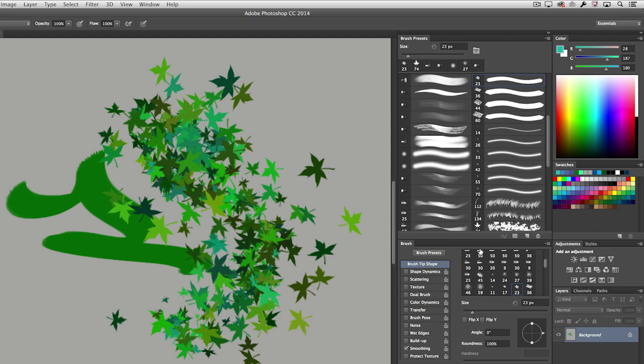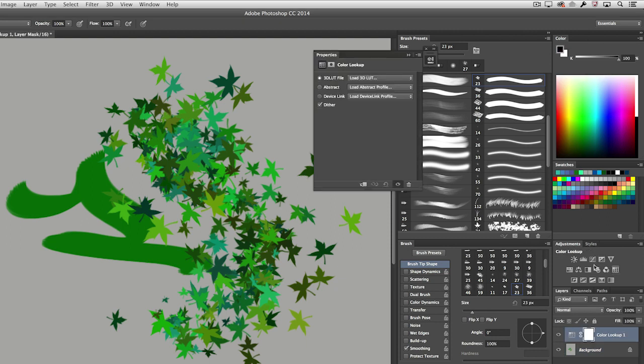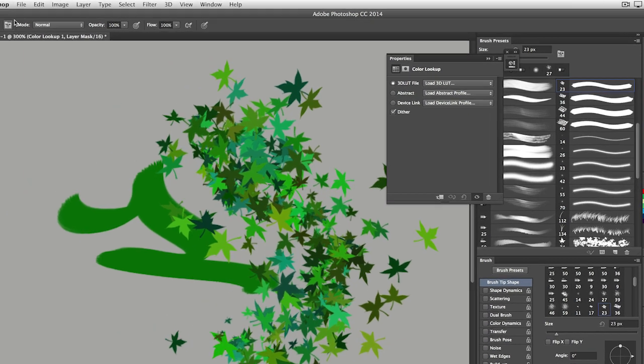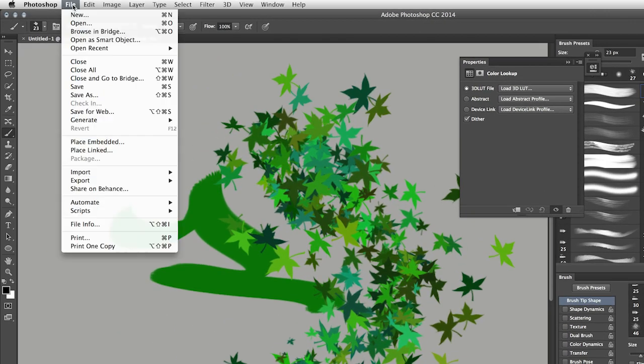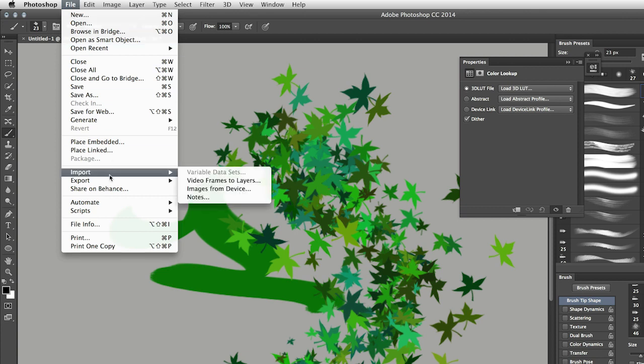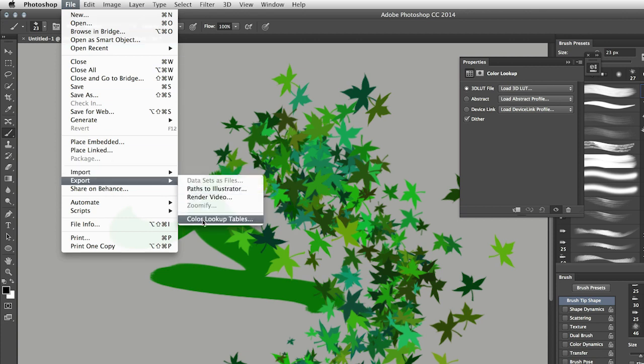In addition, if some of you want to create your own color lookup table, you can now create your own by simply adding the adjustment layers that you want to your file and then choosing file export and choosing the color lookup tables option.